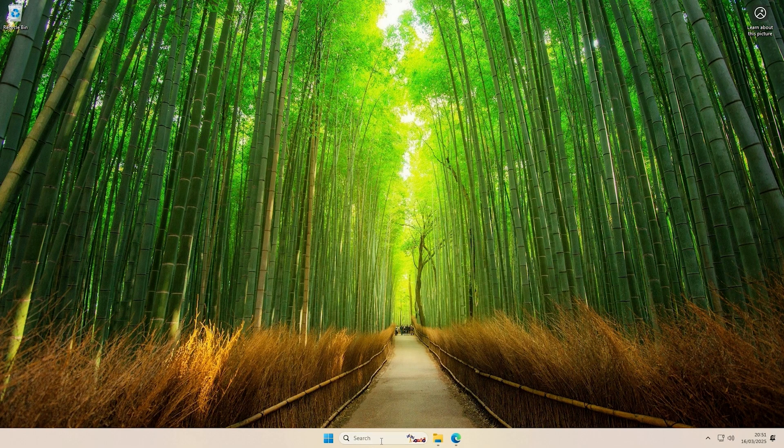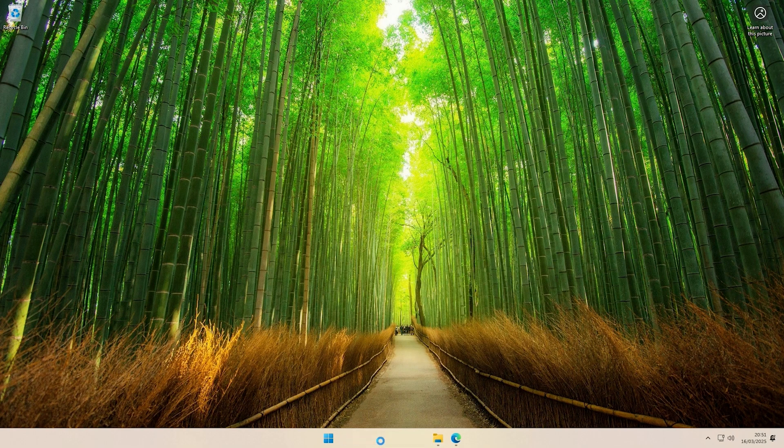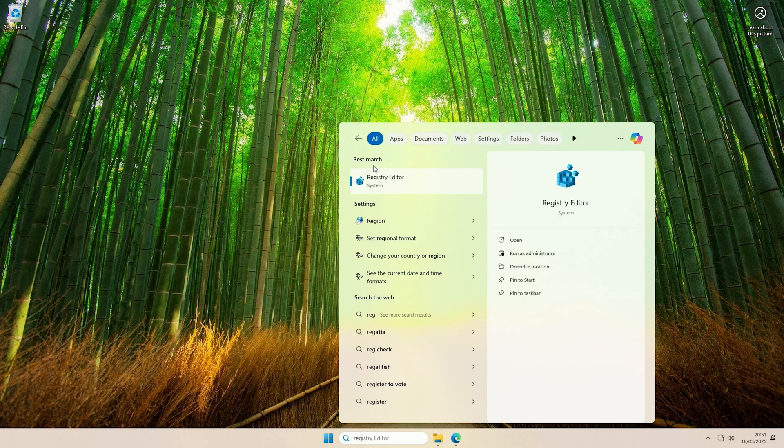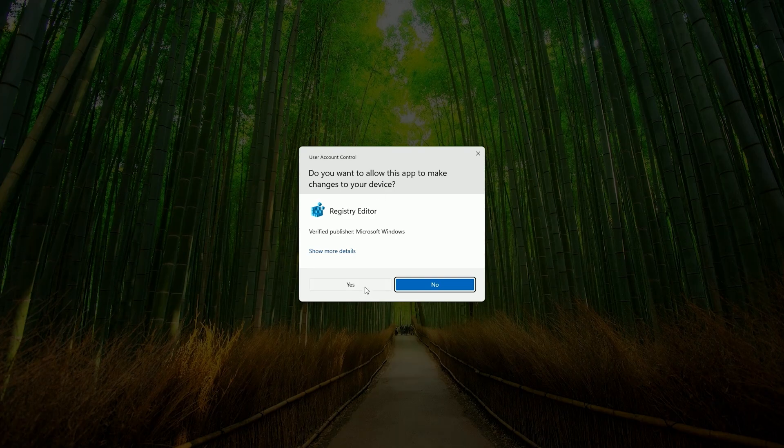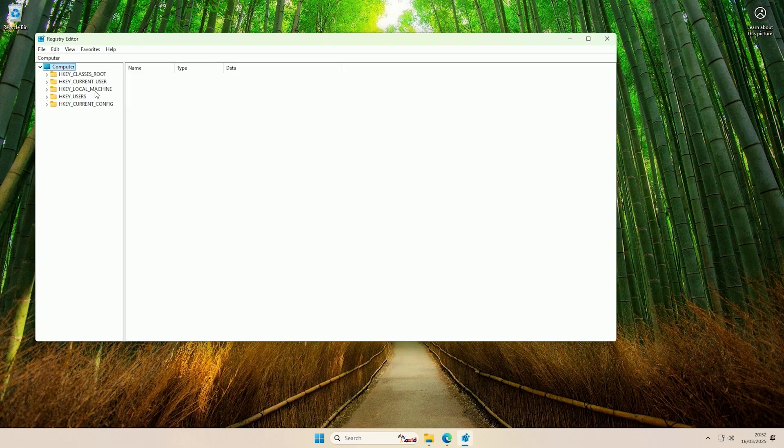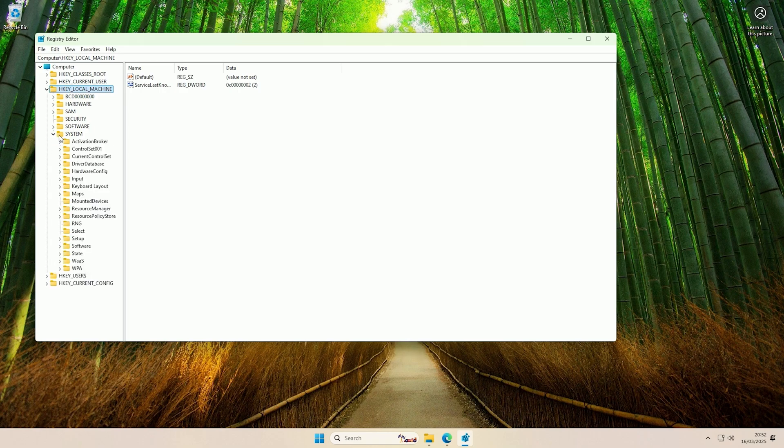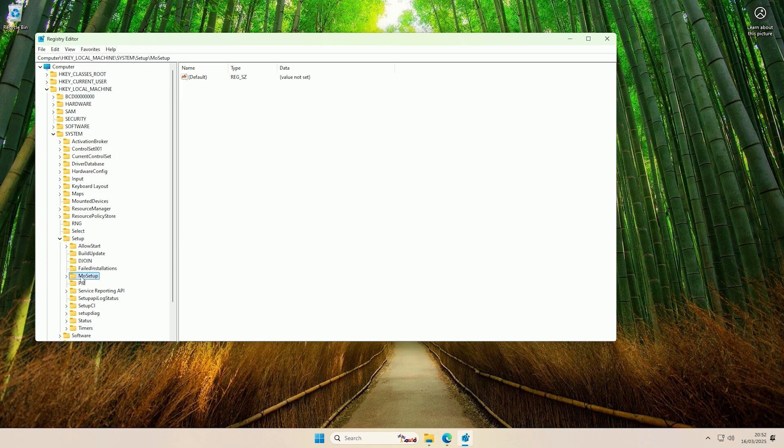To try to bypass the checks, we're first just going to open up regedit. If we open up the registry editor and say yes, then in the registry editor if we come into HKEY_LOCAL_MACHINE, then we come into System. Inside of System, if we open up Setup and then click on the MoSetup folder here.